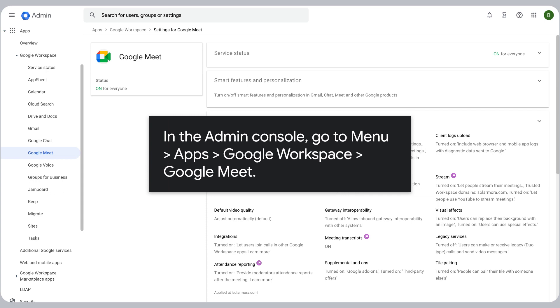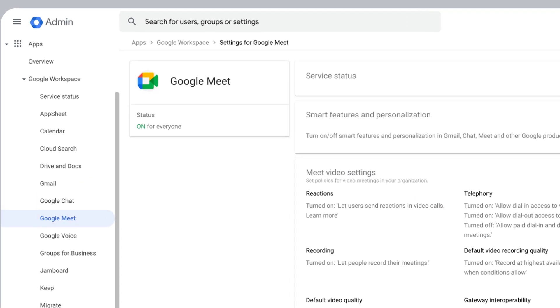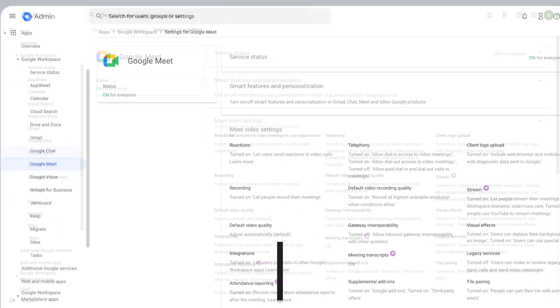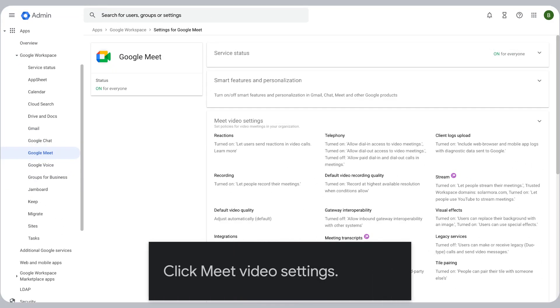In the Admin console, go to Menu, Apps, Google Workspace, Google Meet. Click Meet Video Settings.